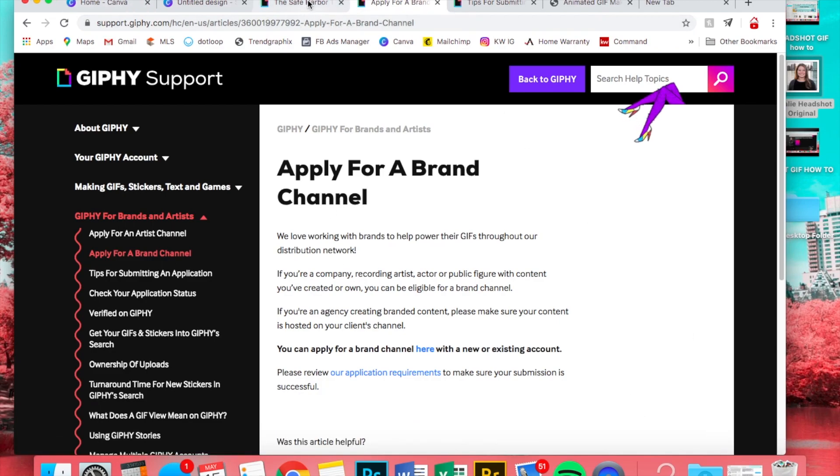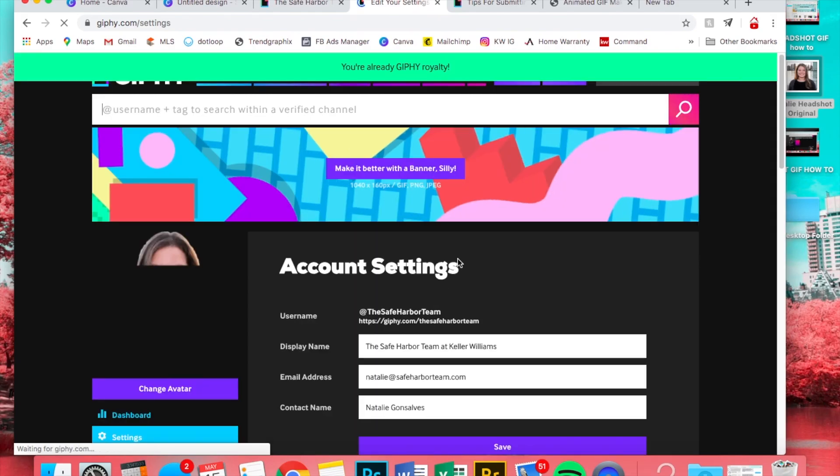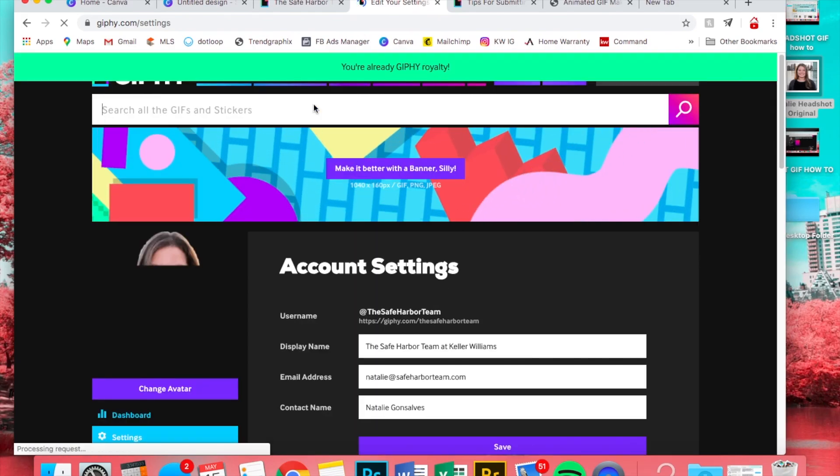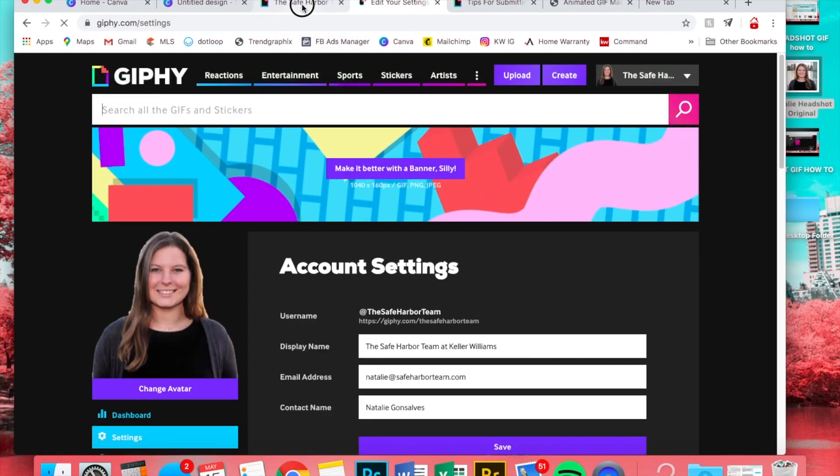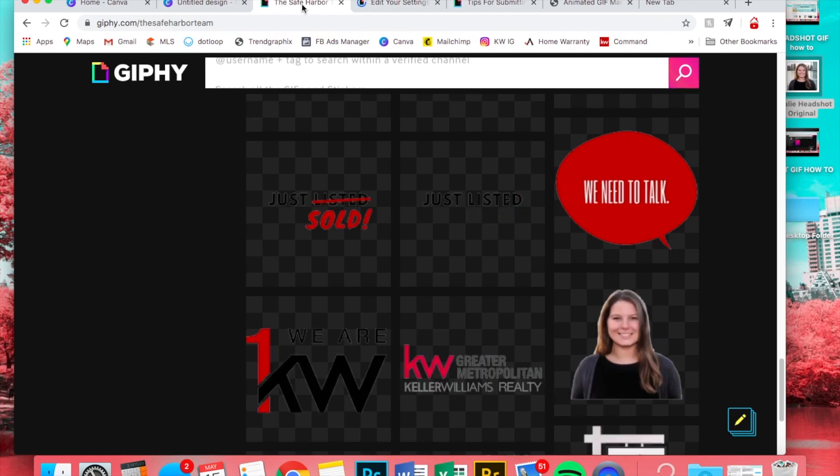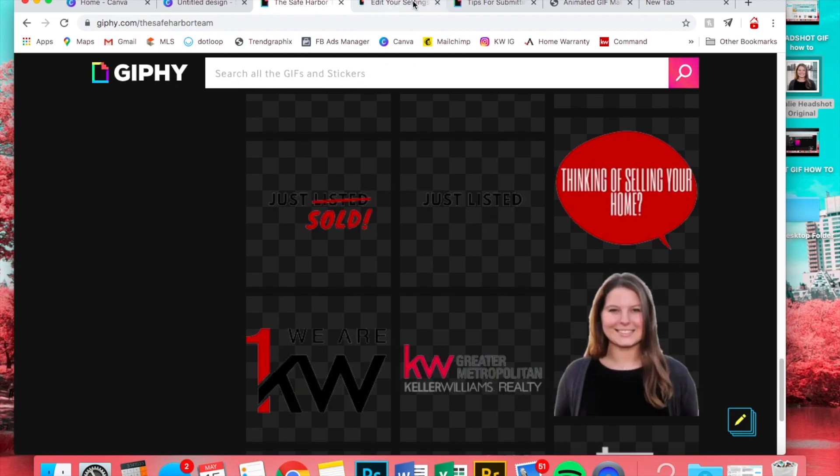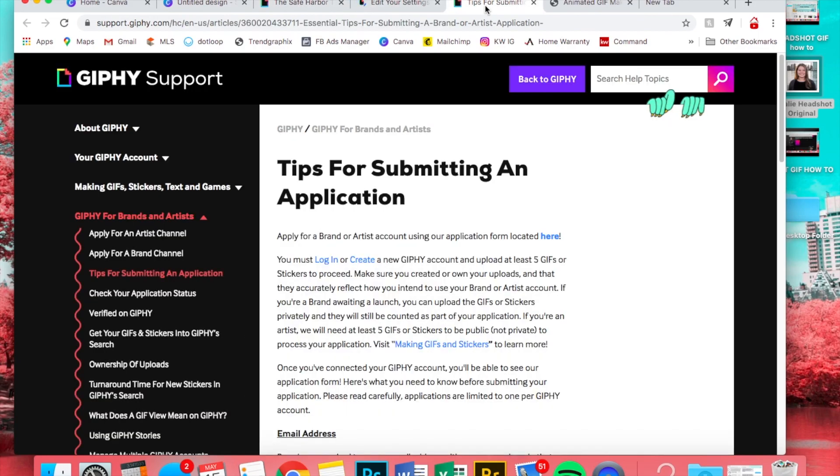So I'll put this link in the description along with the Canva link and everything. So you're going to go to apply for a brand channel and click here. I already have one, so it's not going to show the form, but it will take you to a form that you can fill out with your information.